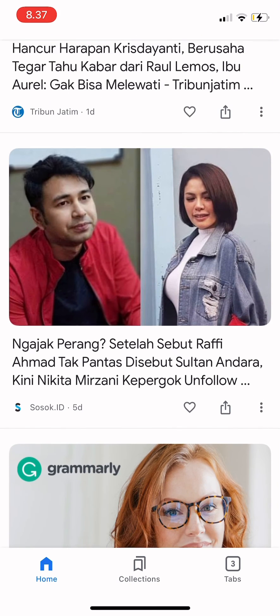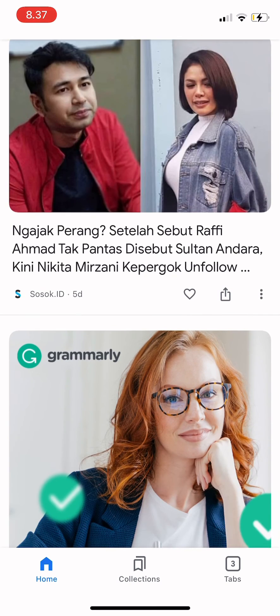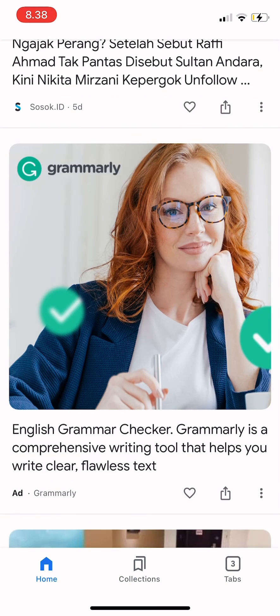If I want to like a news topic, I can just tap on the heart there, and the news feed will show more content about that topic. And that's it for today.